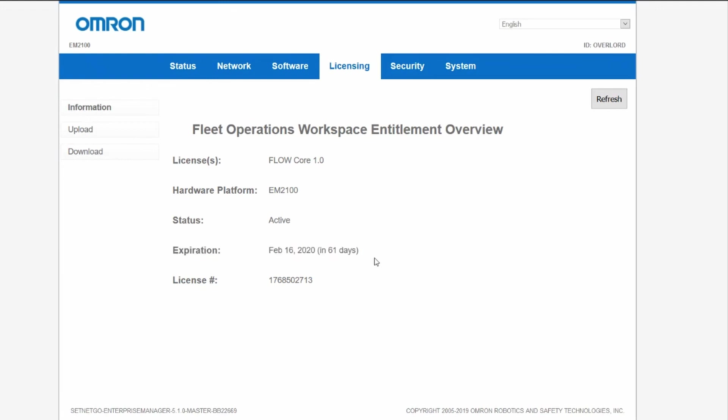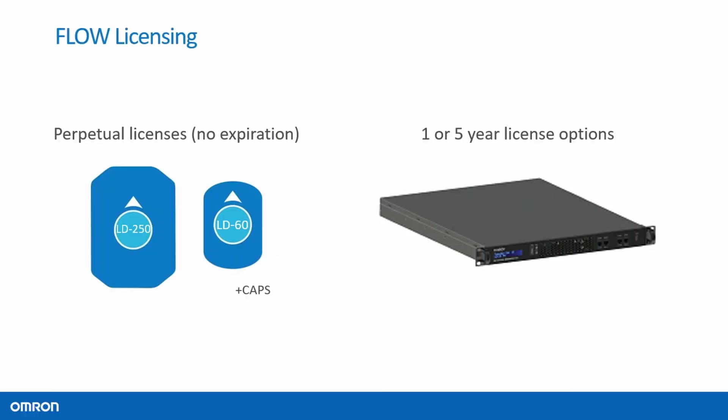For mobile robots, this license is perpetual. It does not have an expiration date. For fleet managers, this license will have an expiration date in 1 or 5 years, depending on your purchase.